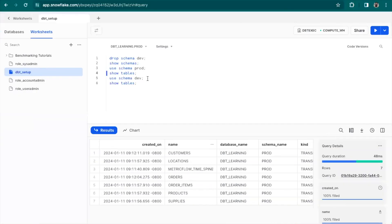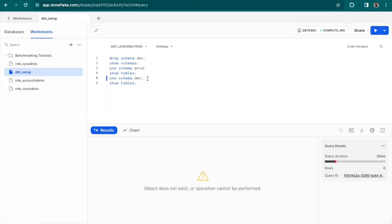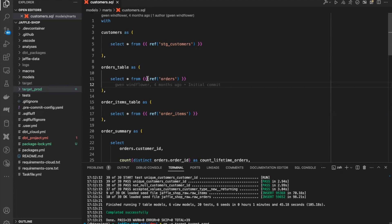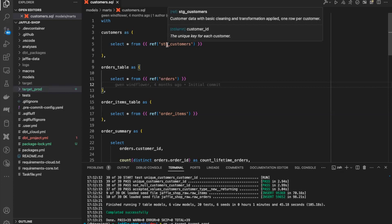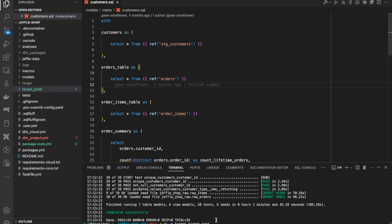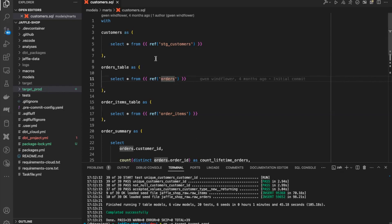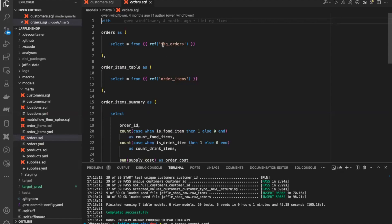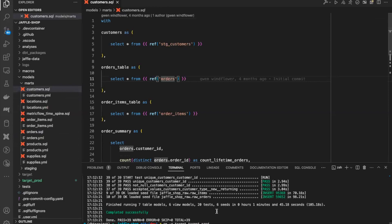Let's look at the dev schema, which is our dev environment. We have tried to select the dev schema, but it is not there. Now, our customers model is dependent on three upstream models: stage_customers, orders, and order_items. We will build one of these models — let's say orders — in our development environment. If you look at the orders model, it is also dependent on some other models. To build it, we will have to use deferral because we don't have any of the other models in our development environment. In fact, we don't even have the development schema itself.